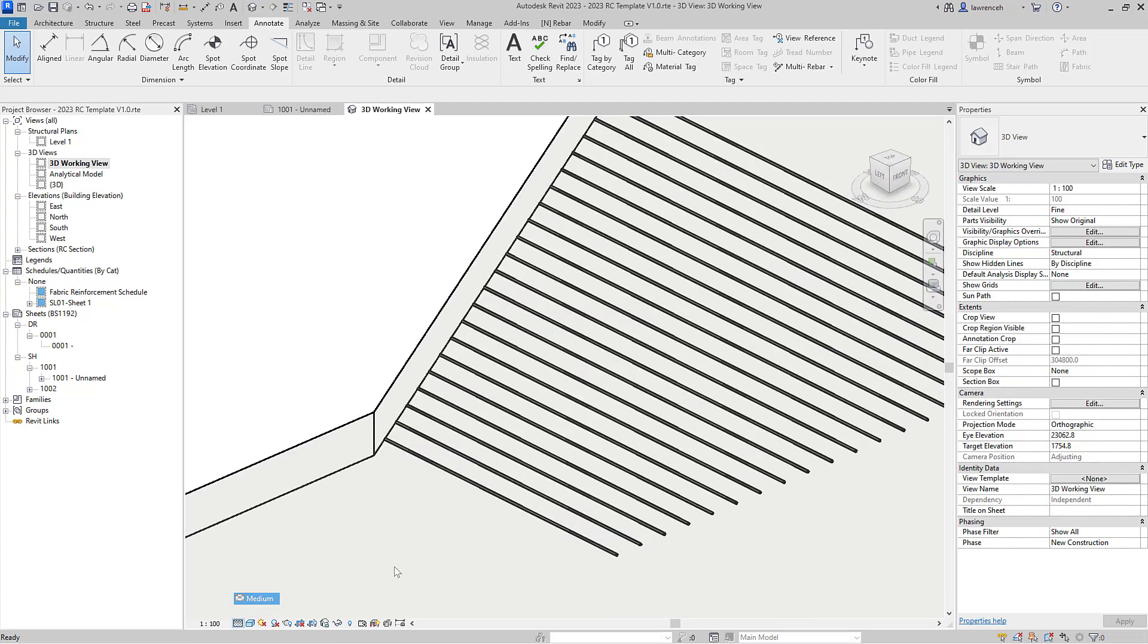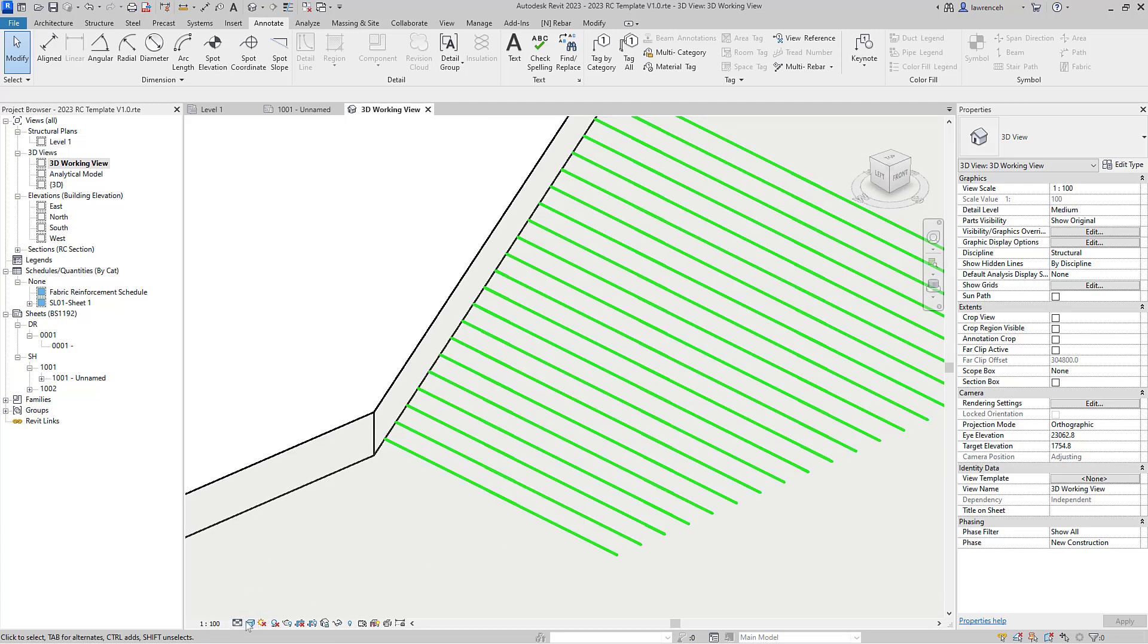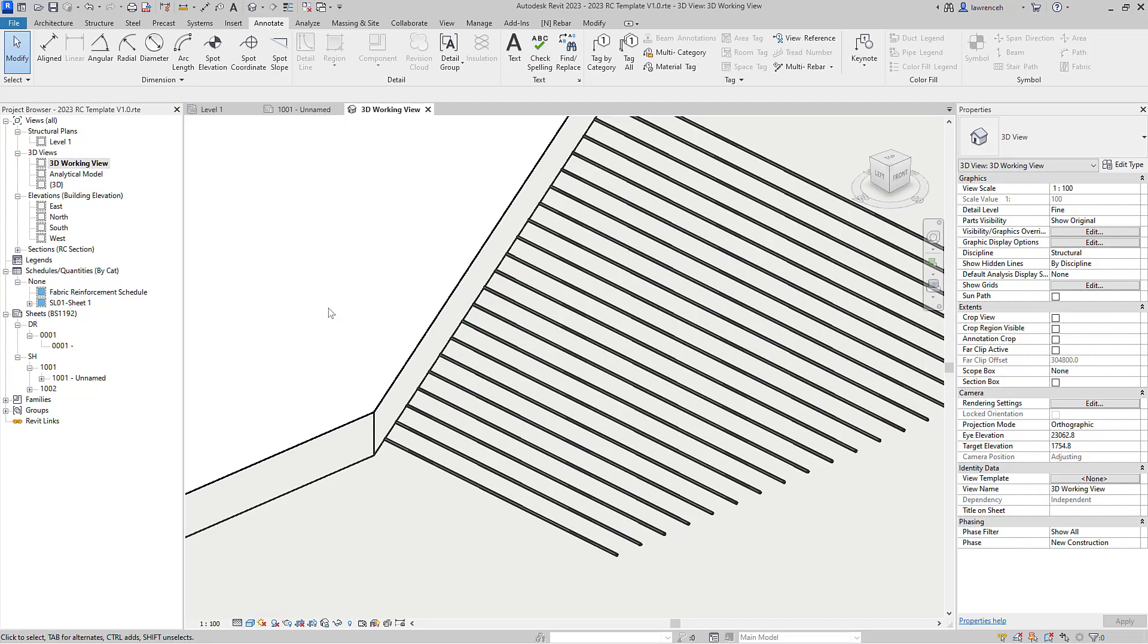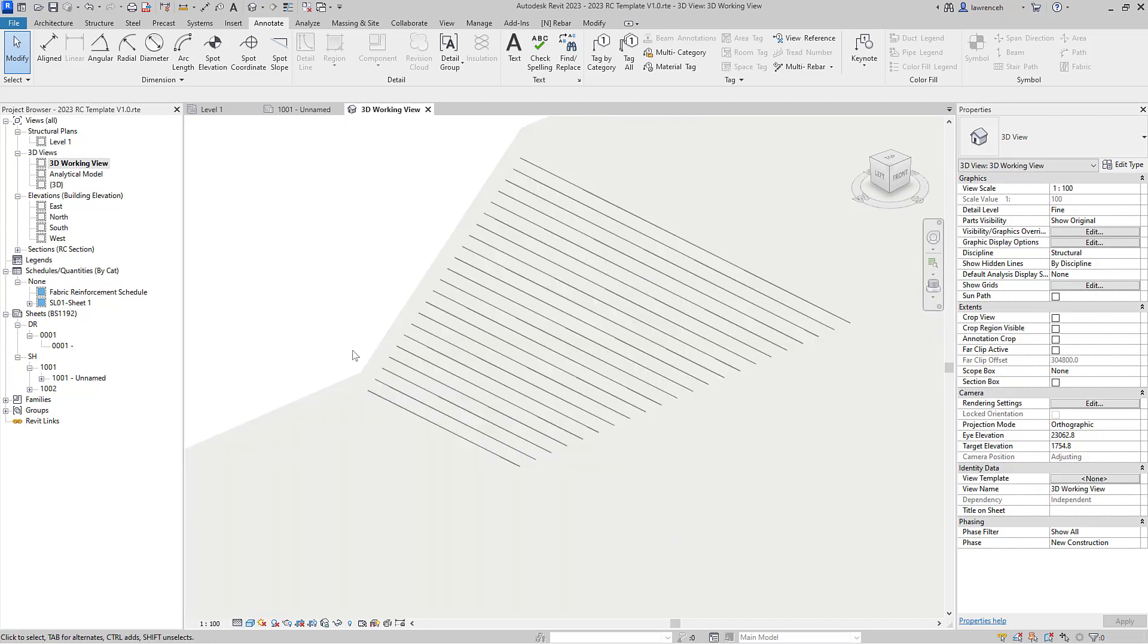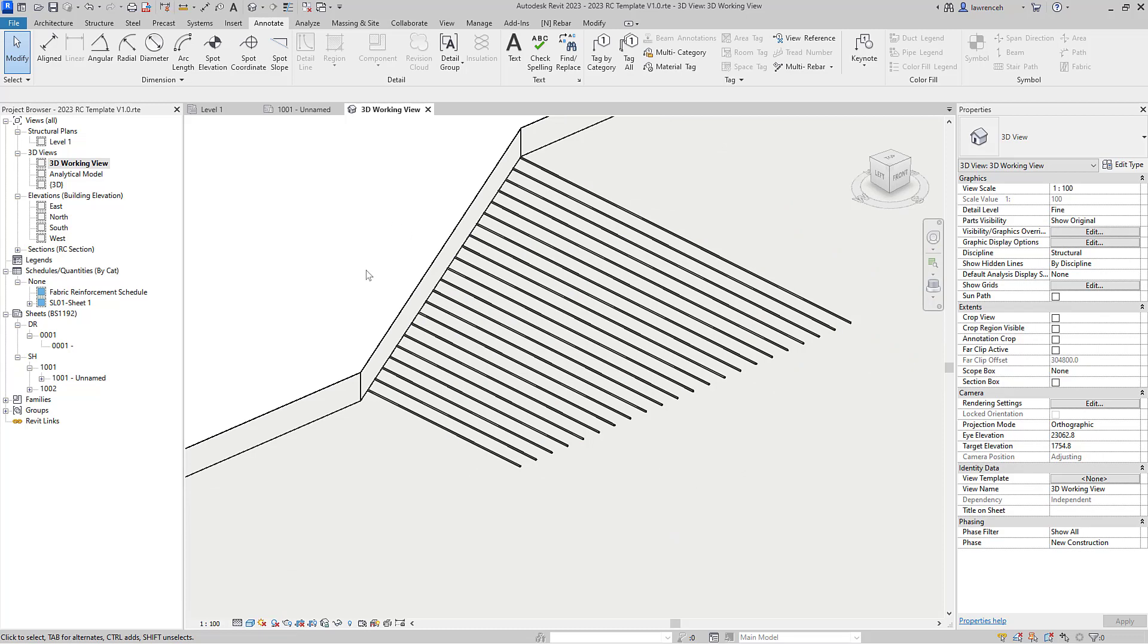And of course don't forget in 2023 we can just go from medium for example there, which shows us just the single line for the rebar, or fine. So that's a lot easier than it was in older releases.